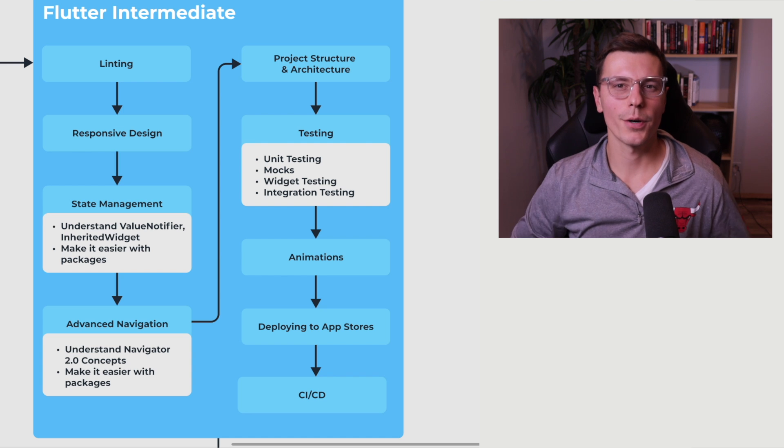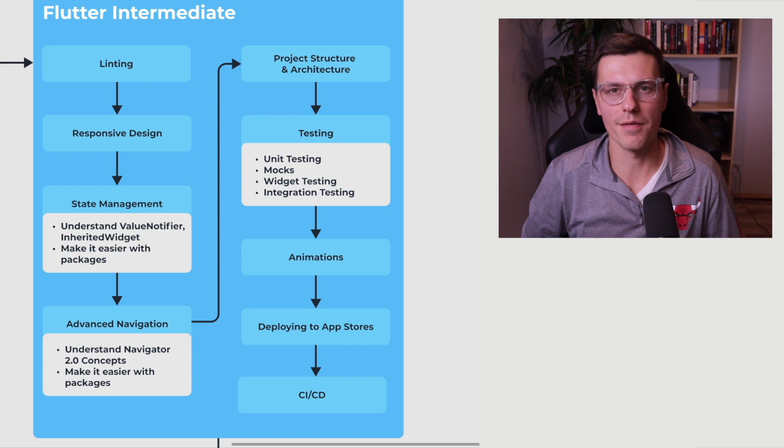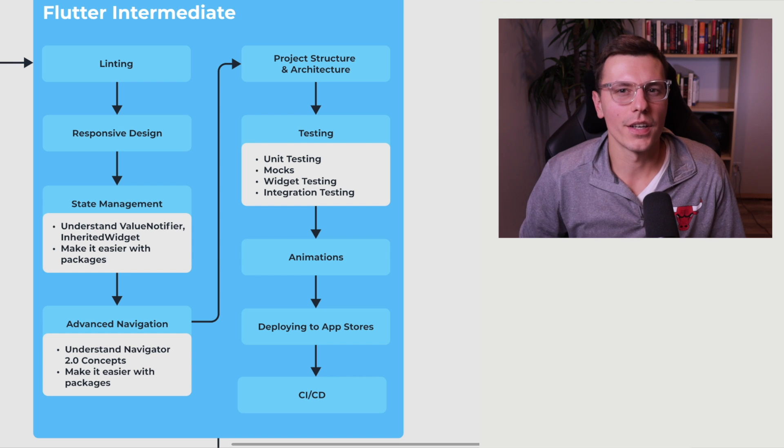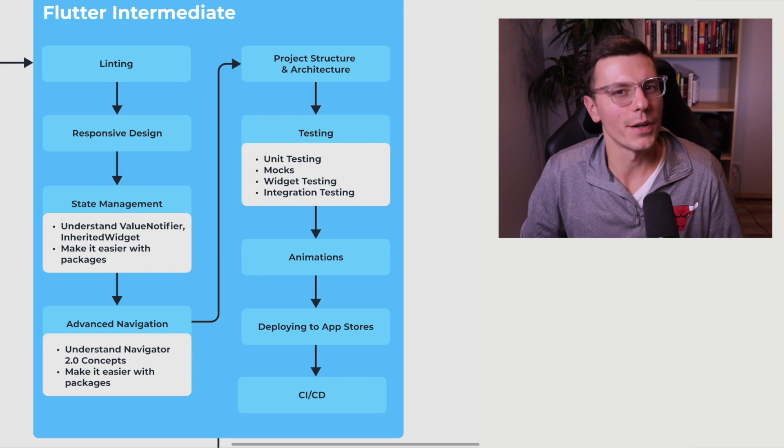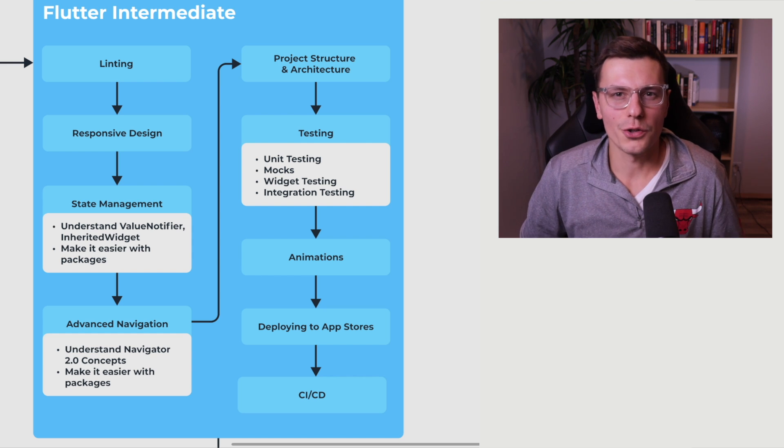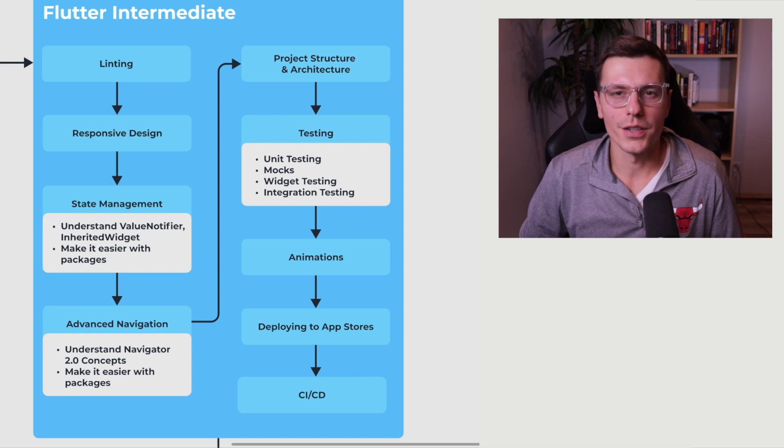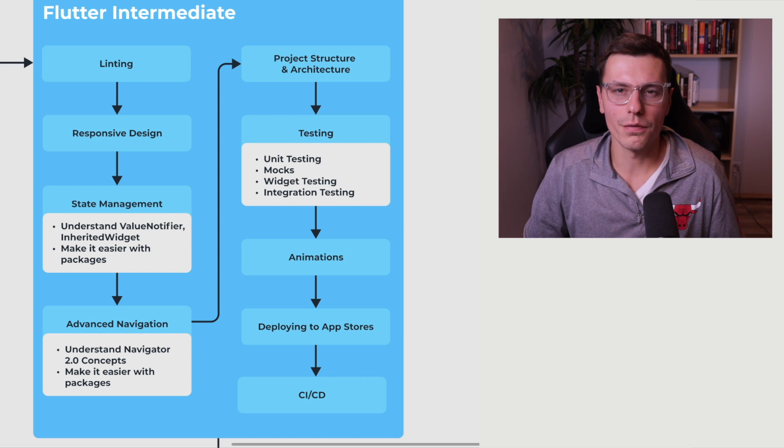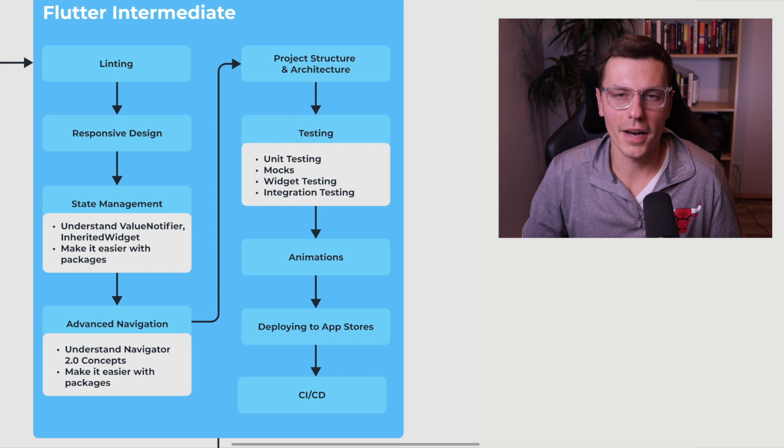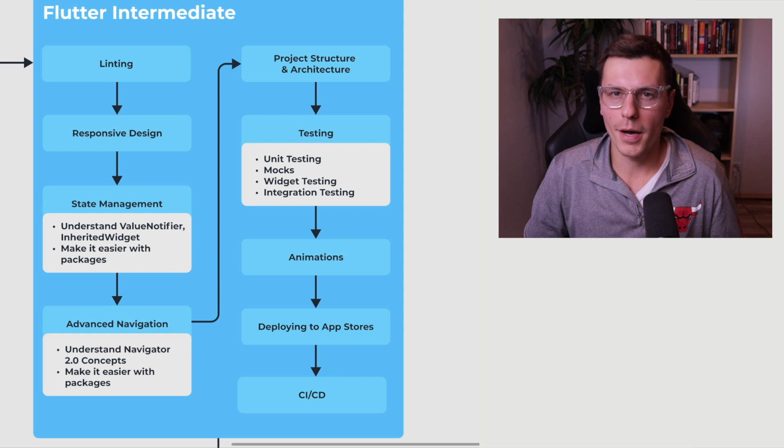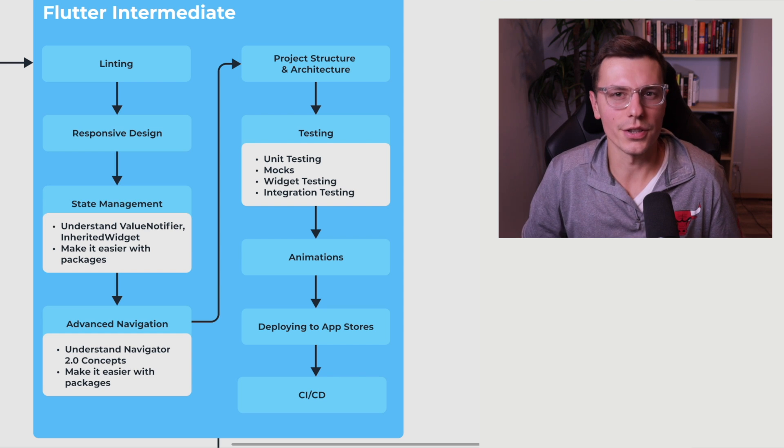Now the next part is there are some advanced navigation features using Navigator 2.0 in Flutter. And I think a good approach is a very similar approach to state management. I would try your best to understand what Navigator 2.0 does by itself without using any packages. But again, there's lots of packages out there that make it simpler and easier to use.